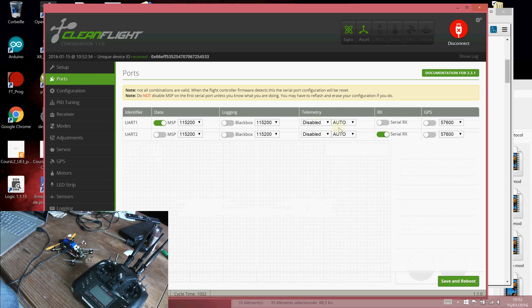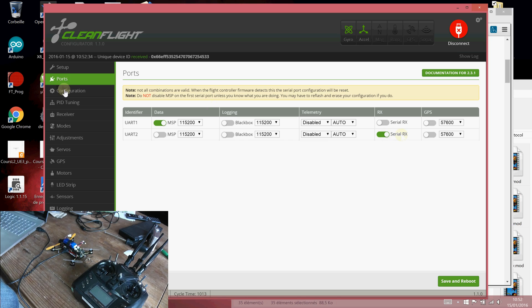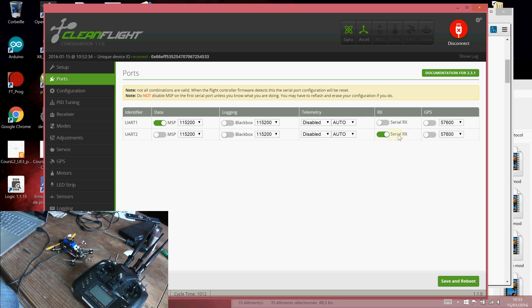First of all, you have to turn on the Serial RX here. It is not active by default, so you have to activate this link.